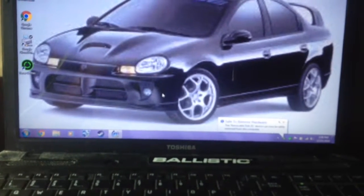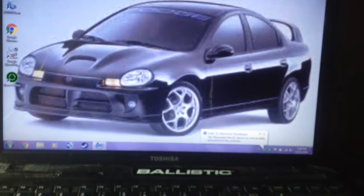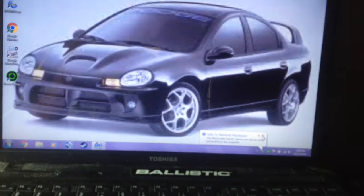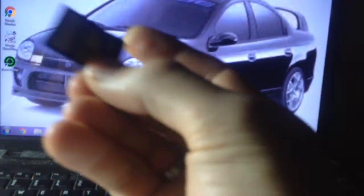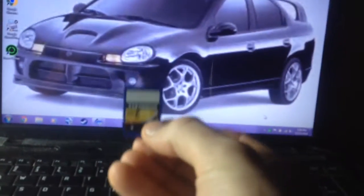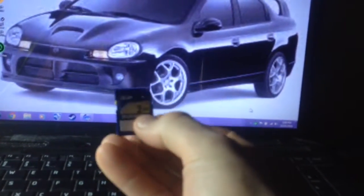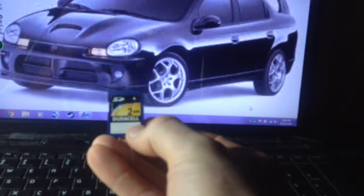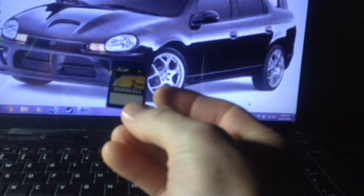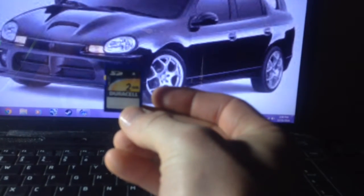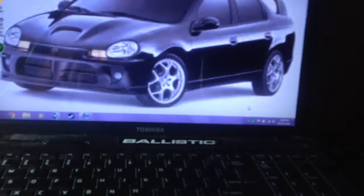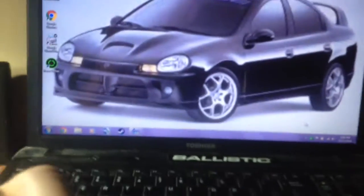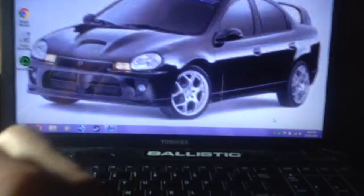Welcome to a video by Dodge Neon Racing. Today we're going to be turning this Duracell 2GB SD card into ReadyBoost for my Toshiba Satellite.